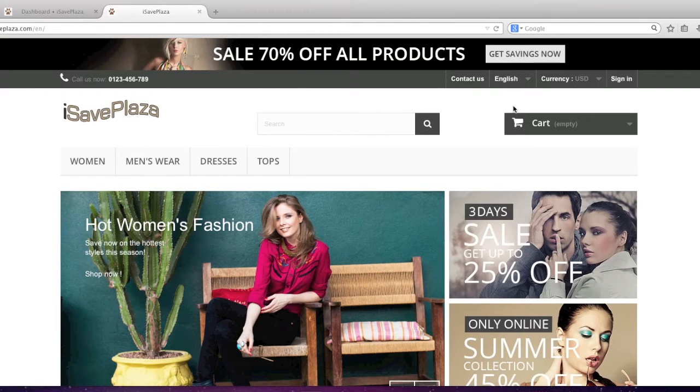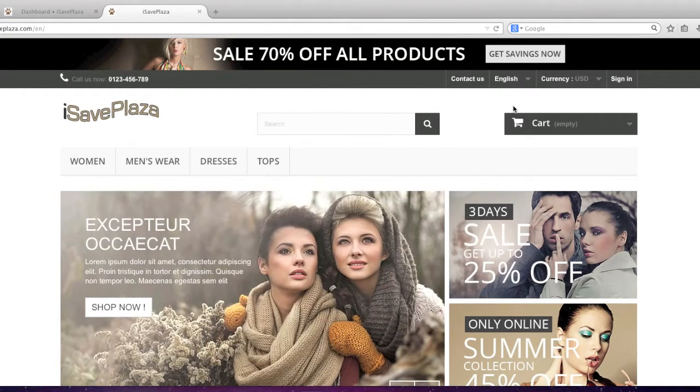Hello everyone, this is Danny from CreatingaWebstore.com and in this tutorial I'm going to show you how to upload a new theme in PrestaShop.